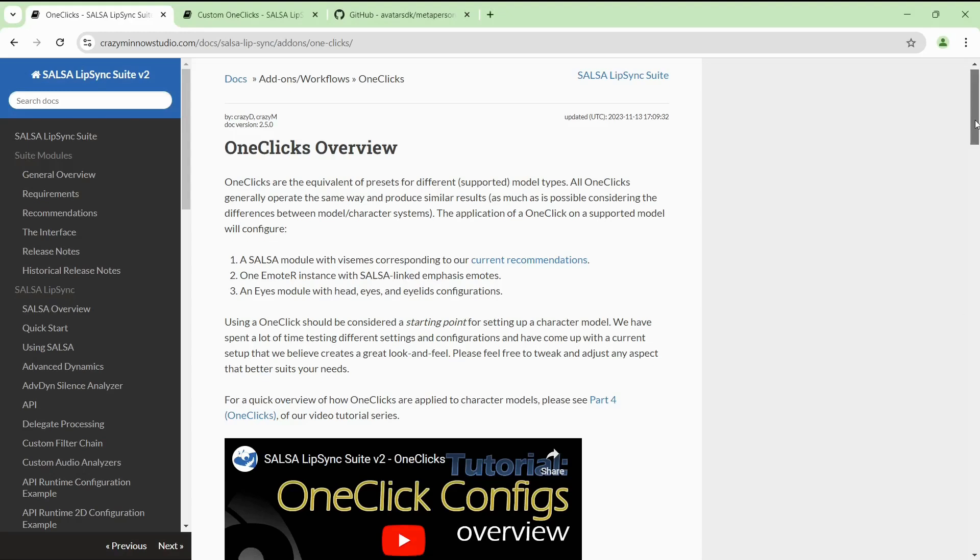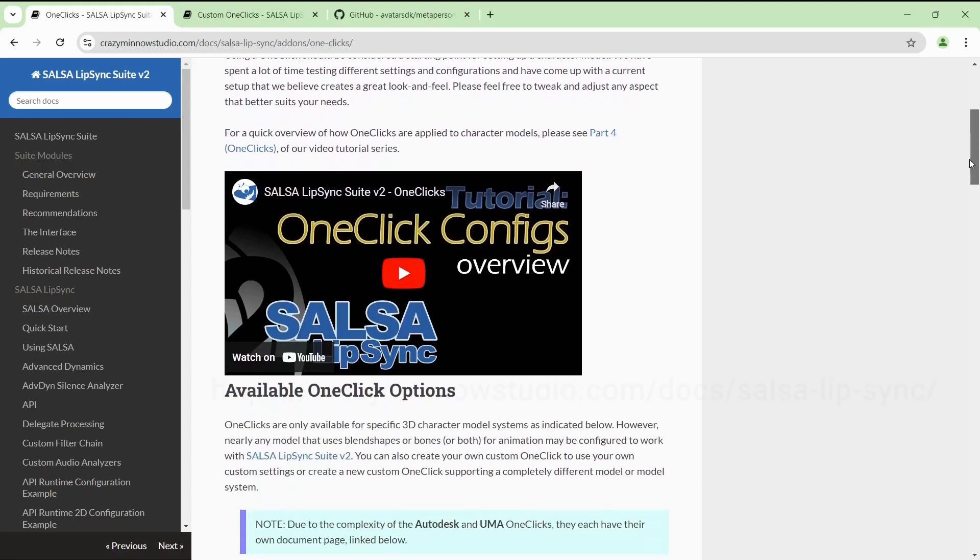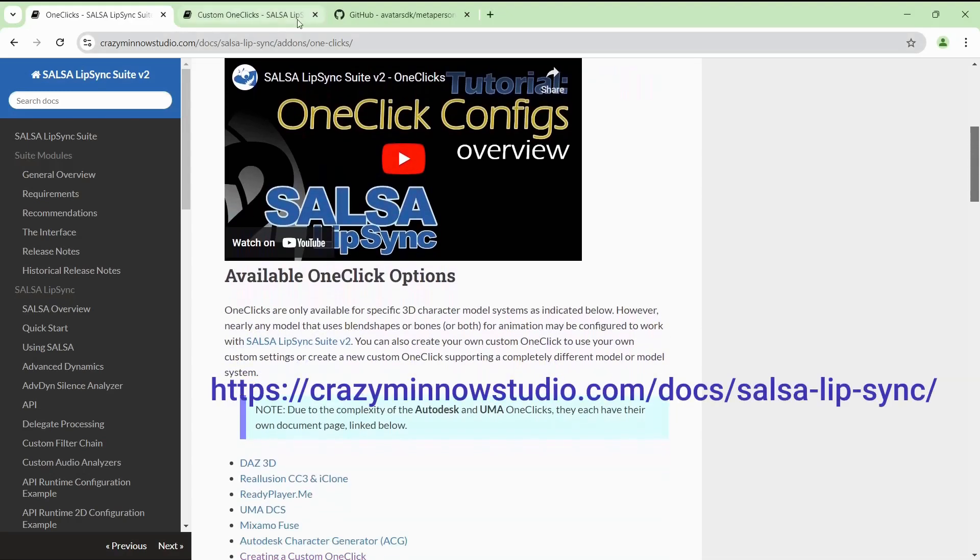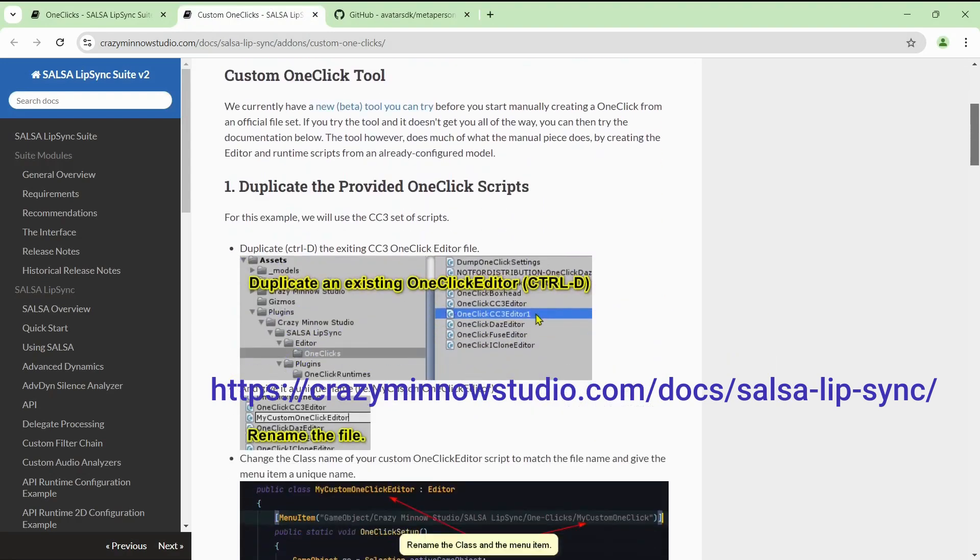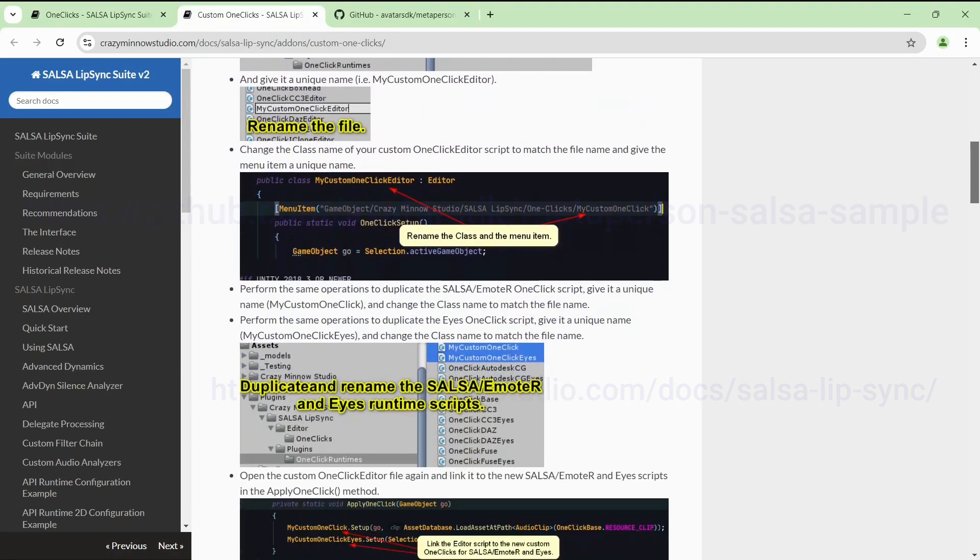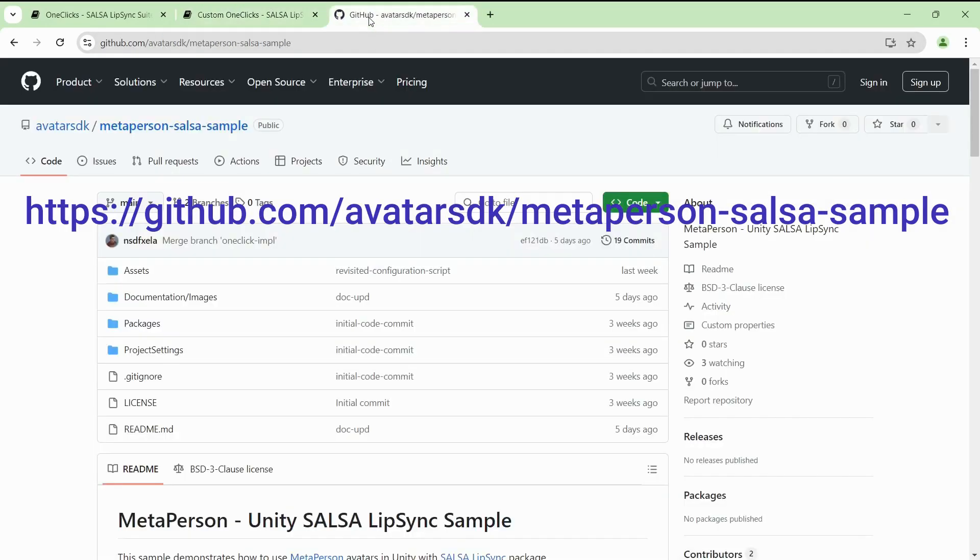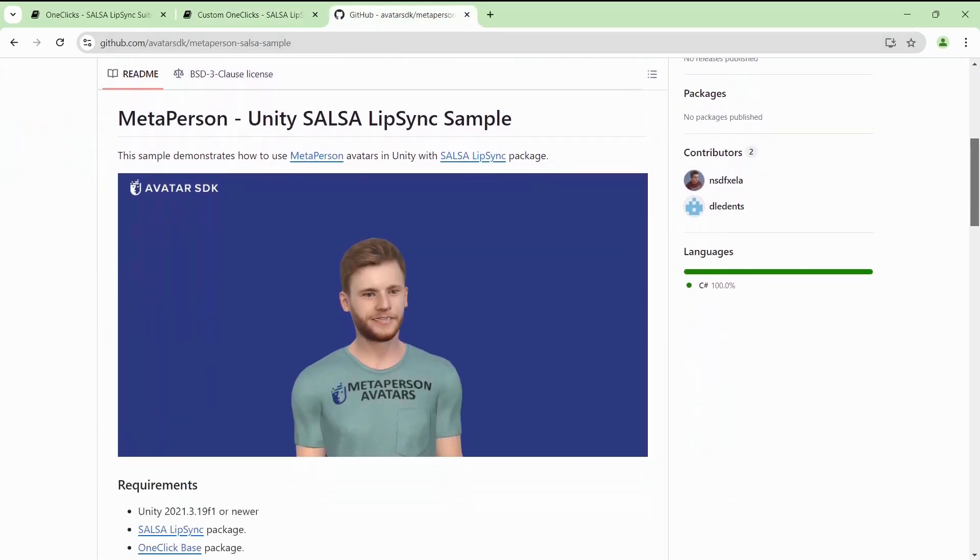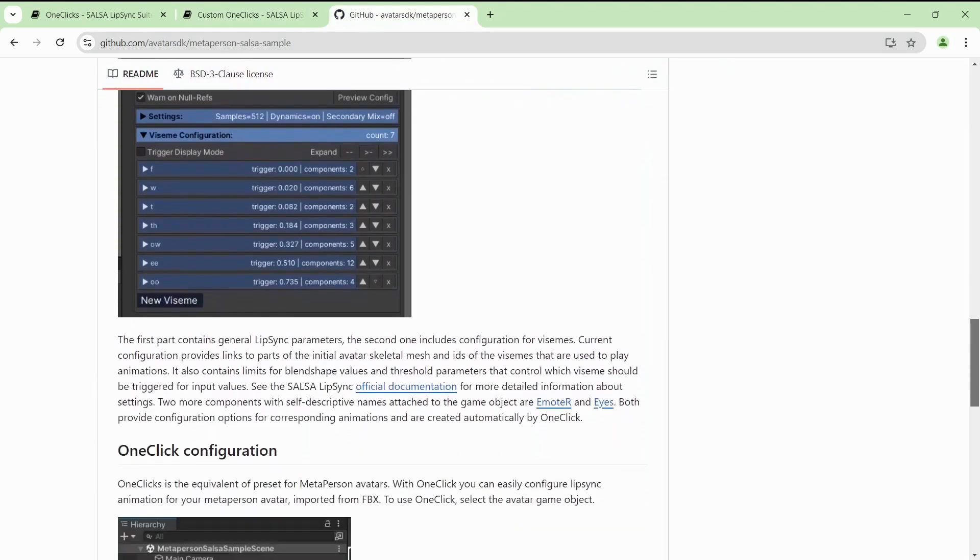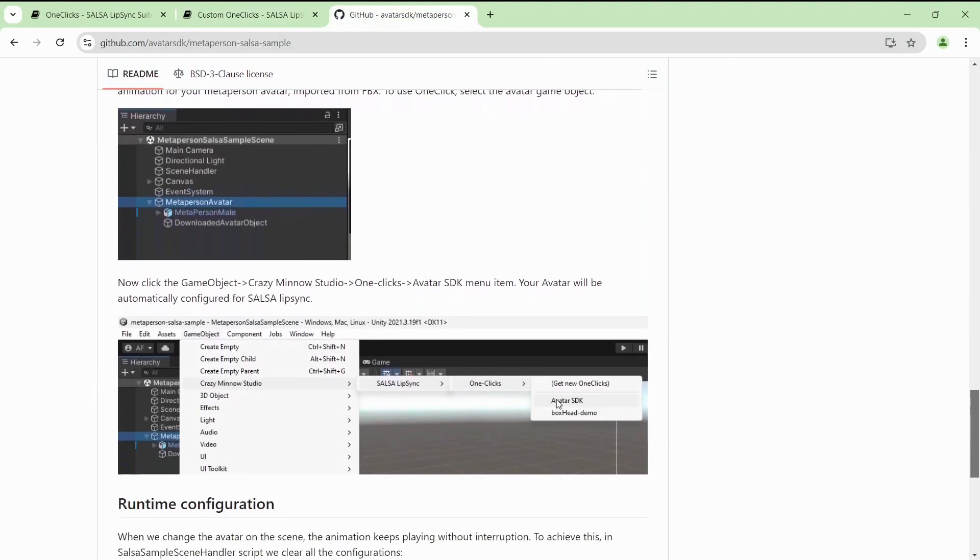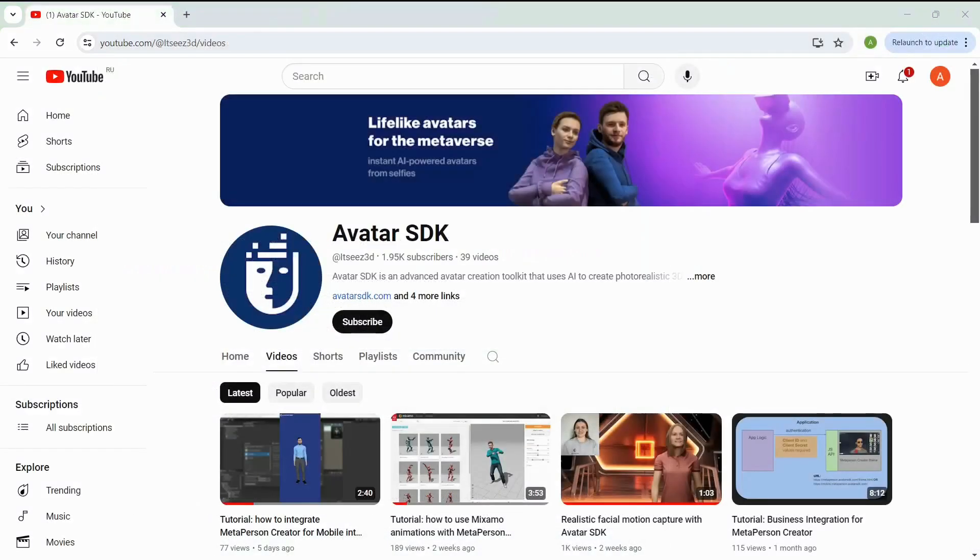Thank you for your attention. For more details, explore the official documentation for the Salsa lip-sync and documentation on our official GitHub. And don't forget to subscribe to our channel to receive notifications about the new tutorials.